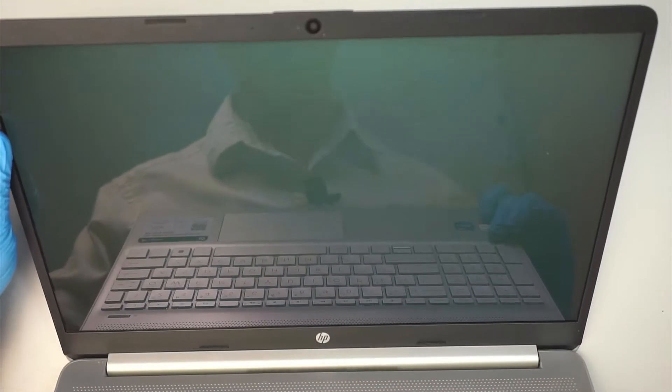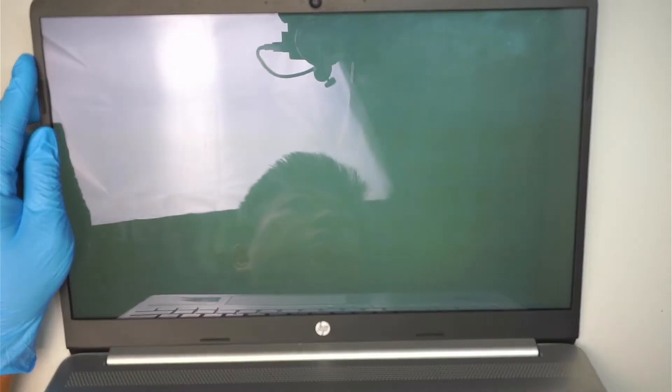You can see at the angle it's kind of grayish-white. So that means the LCD screen is bad and I'll be replacing it with the new screen here. Let's go ahead and get started.